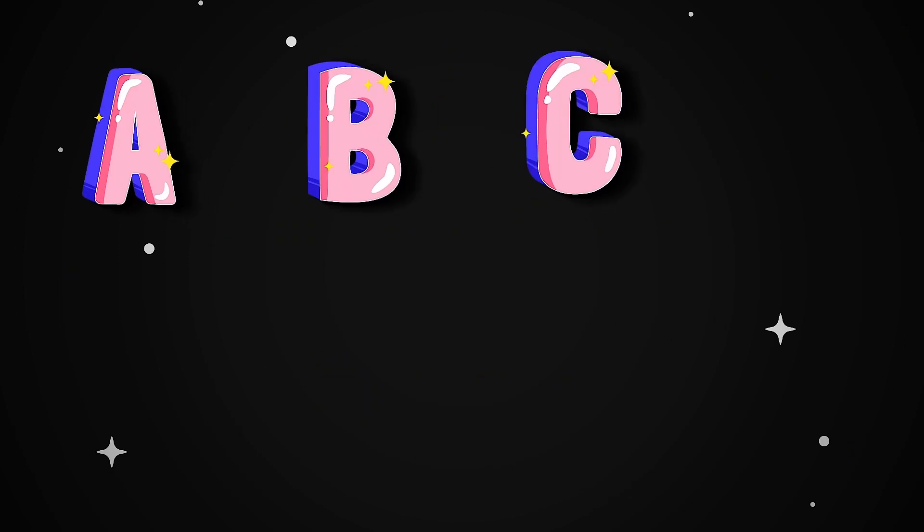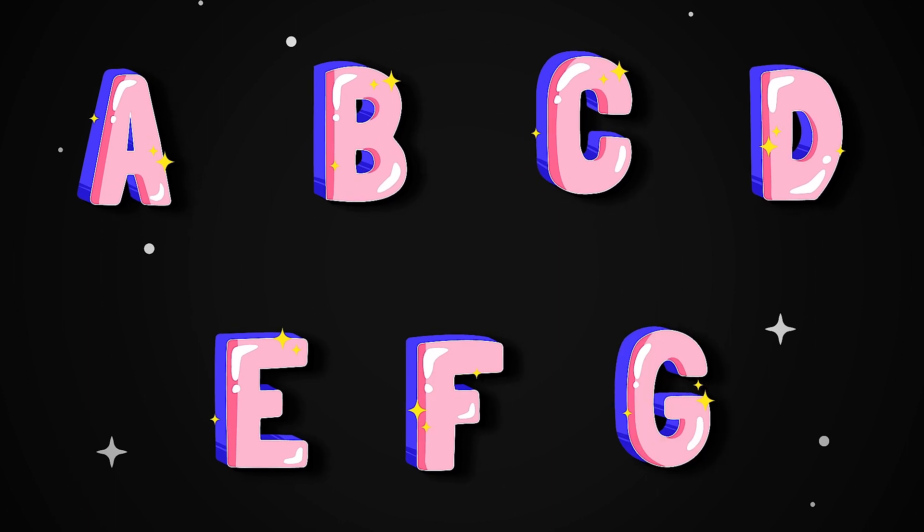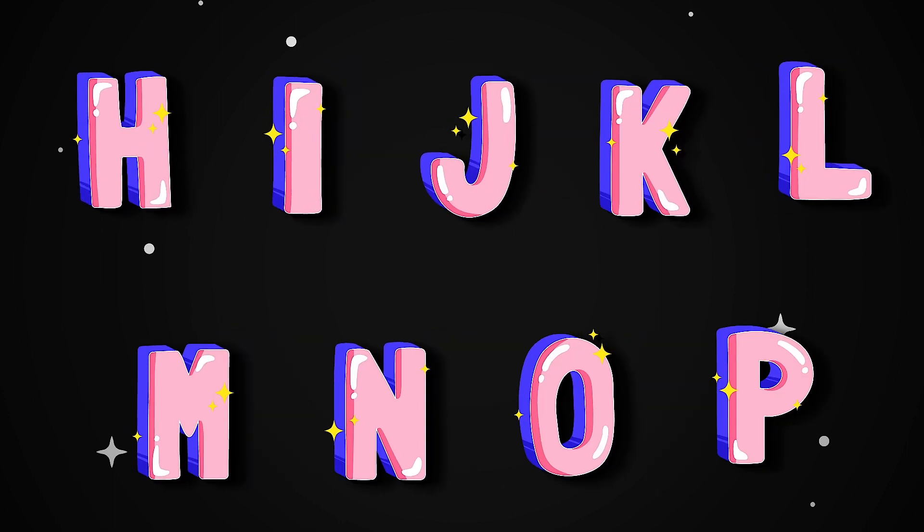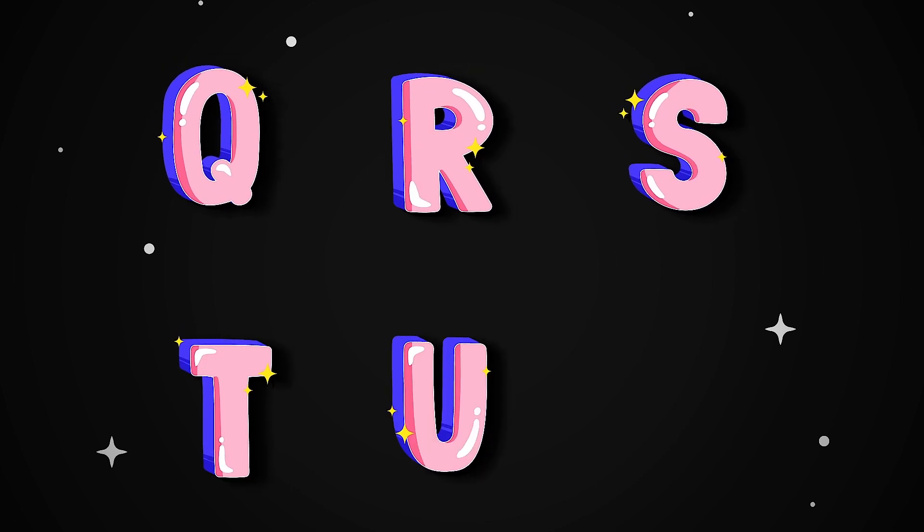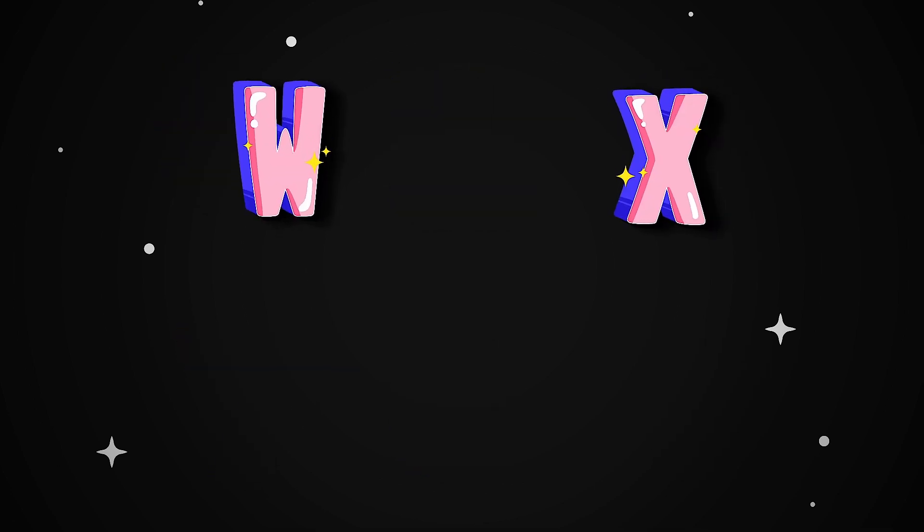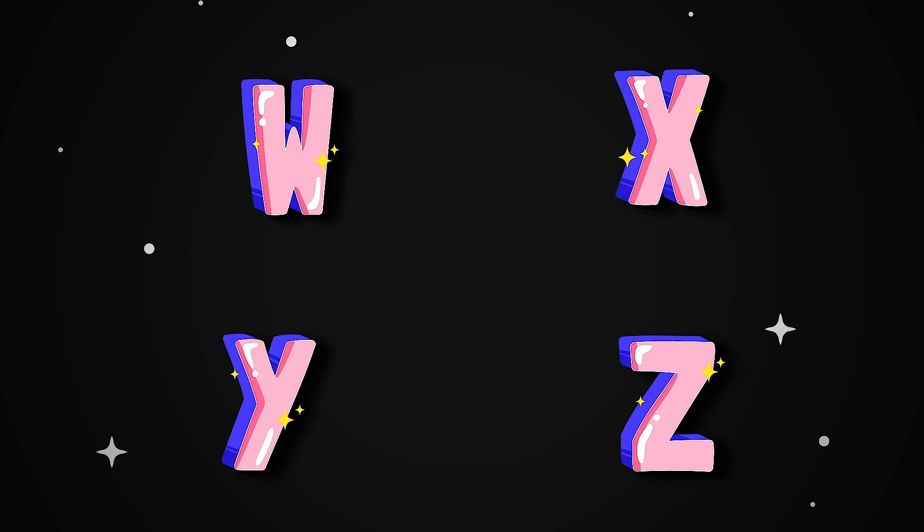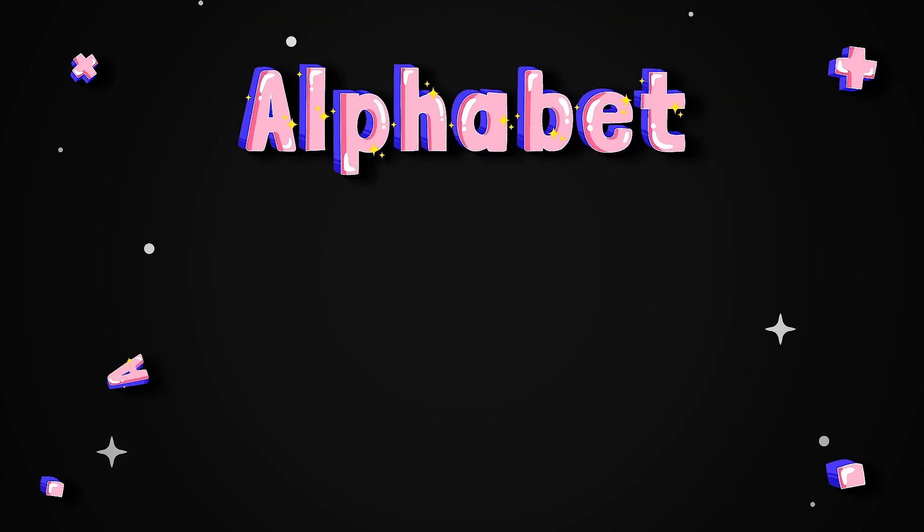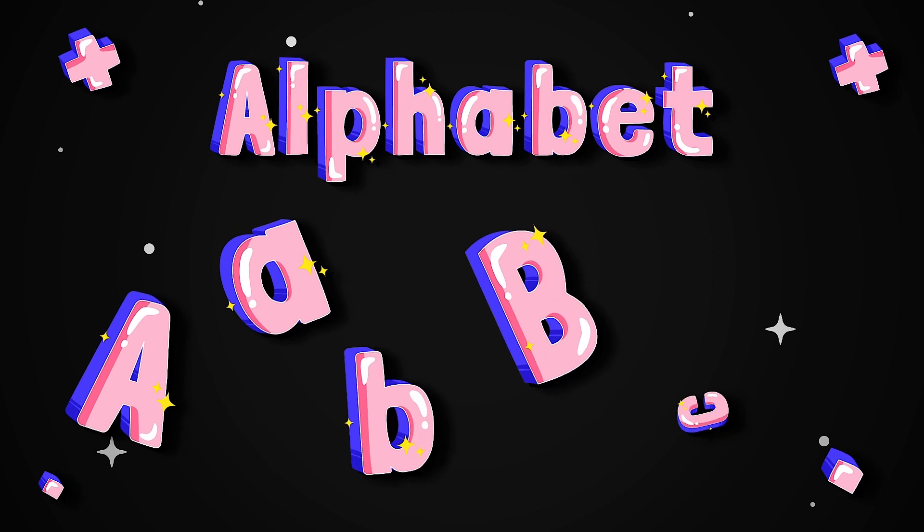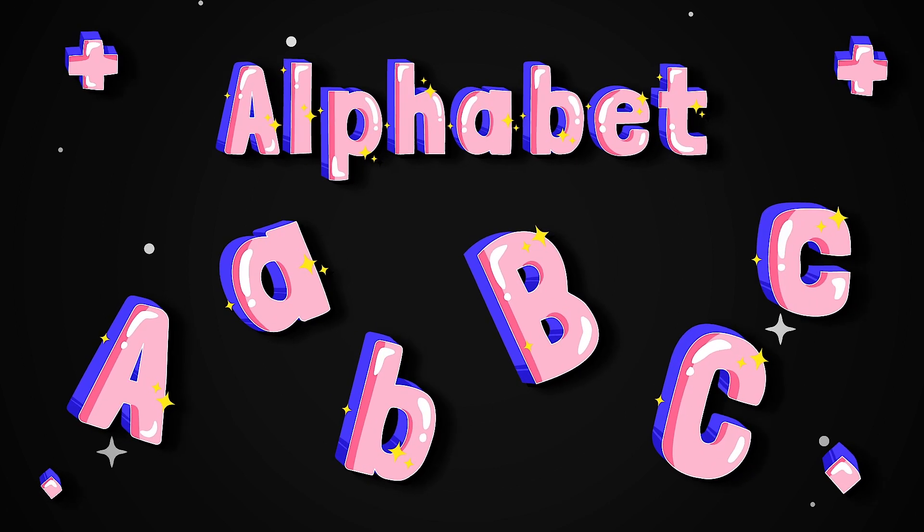A, B, C, D, E, F, G, H, I, J, K, L, M, N, O, P, Q, R, S, T, U, V, W, X, Y, and Z. Now I know my ABCs. Next time won't you sing with me?